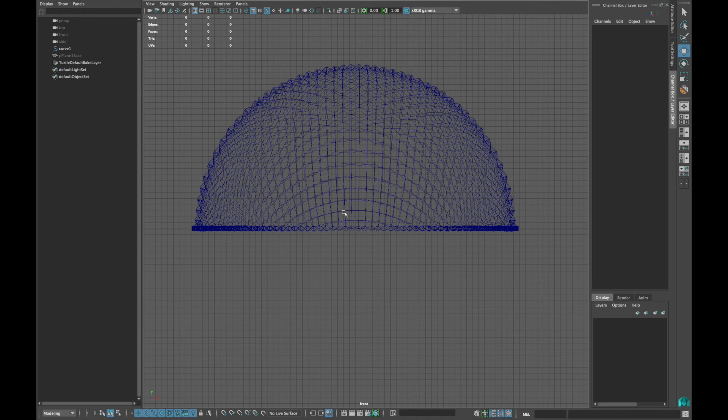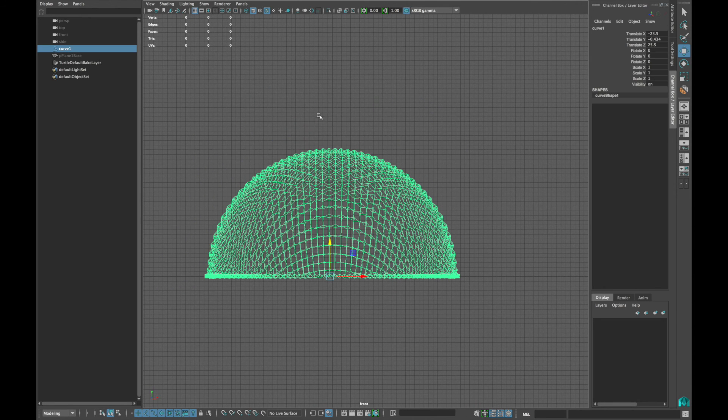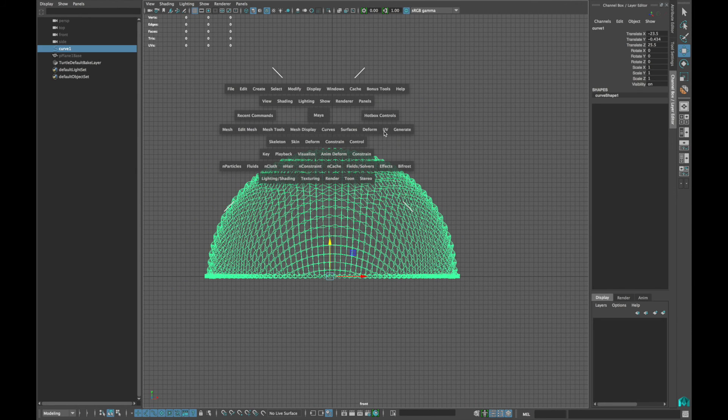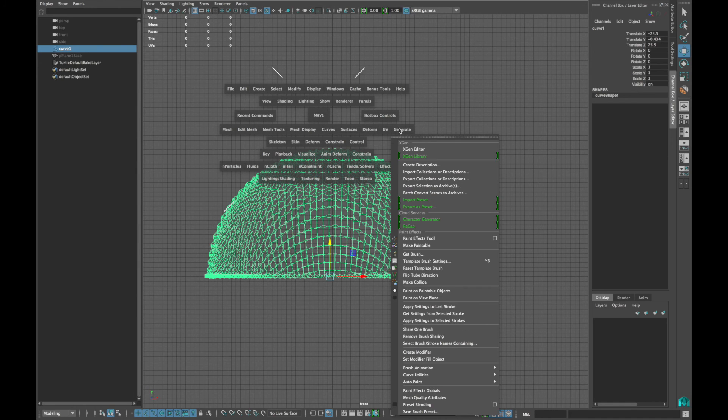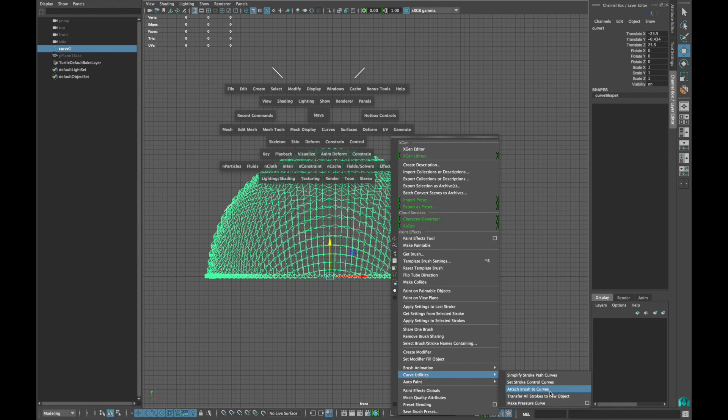If you have made your curves like this, select the curves, then go to Generate, Curve Utilities, and click Attach Brush to Curve.